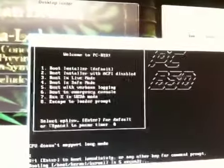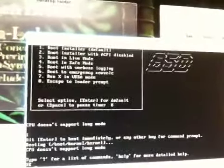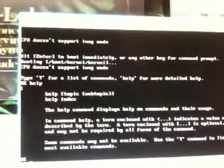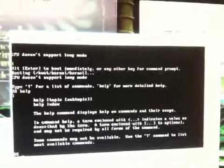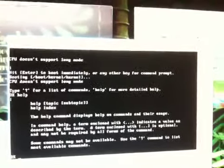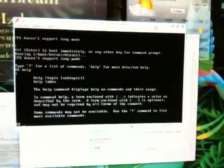CPU doesn't support long mode. God damn it. I have no idea what that is. I'm going to type help. Yeah, this is strange. I don't know if you got this when you tried to install it Tim, but apparently my processor is just too old to handle a virtual 64-bit version of PCBSD or any operating system. I don't even know if it's just this one.